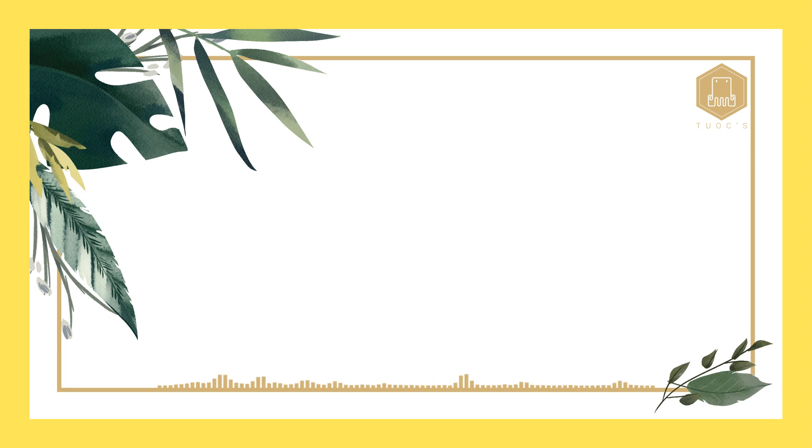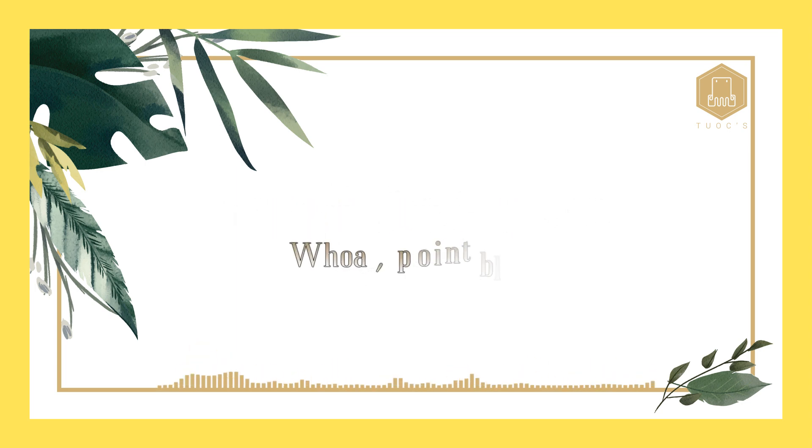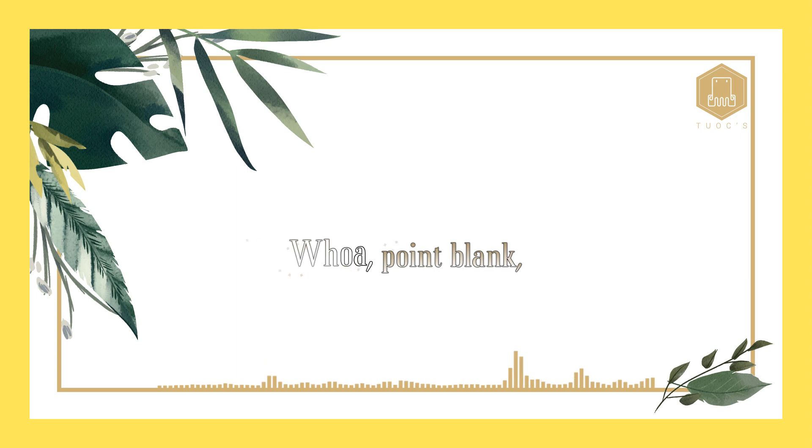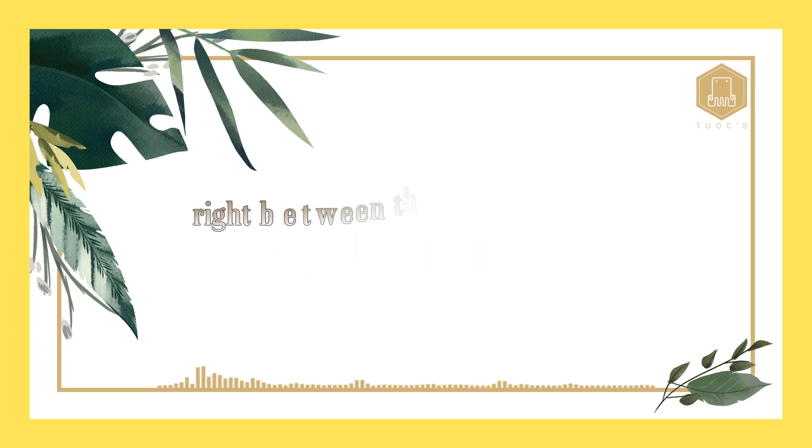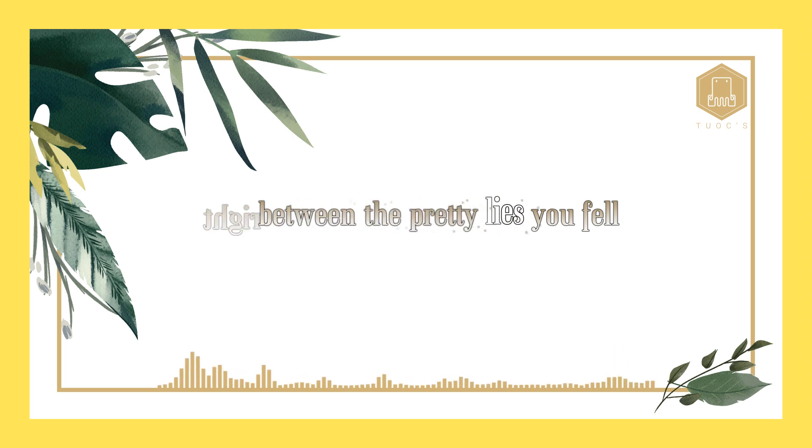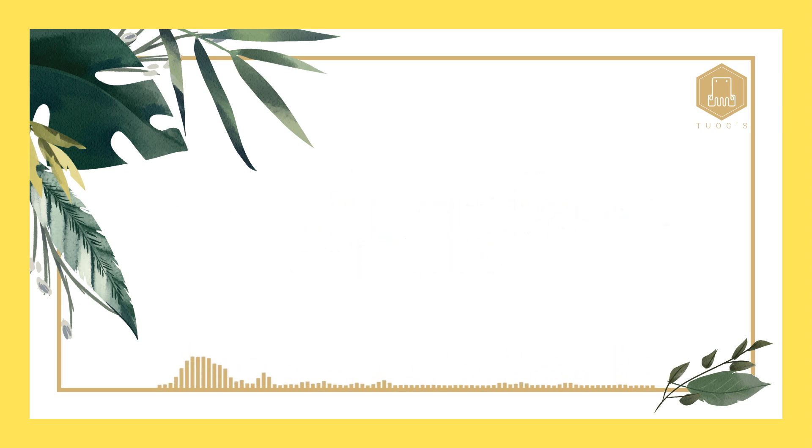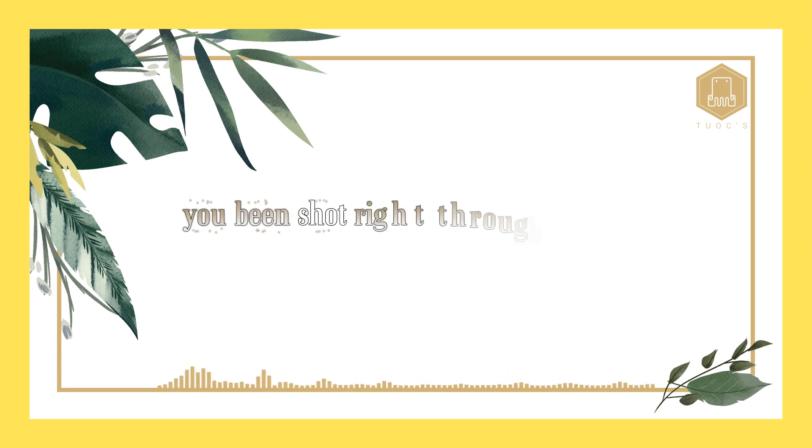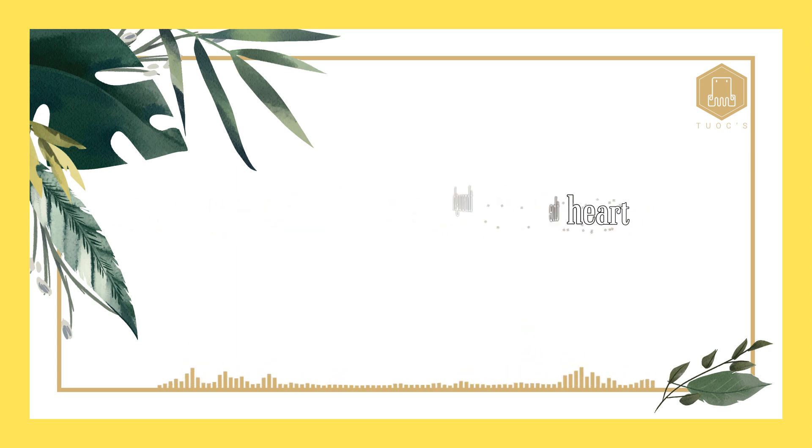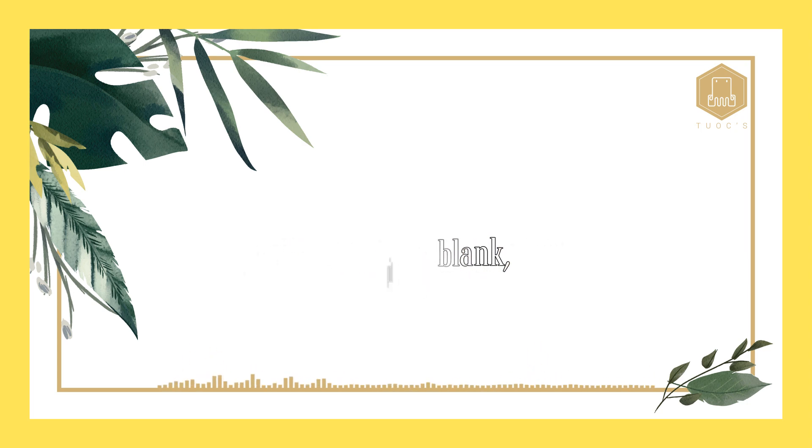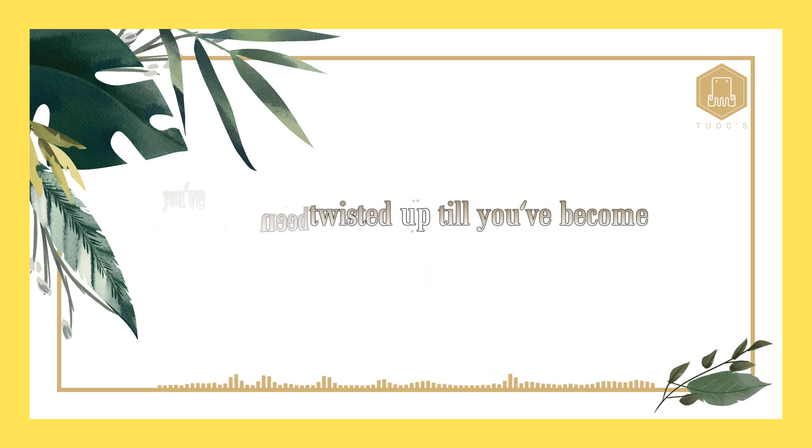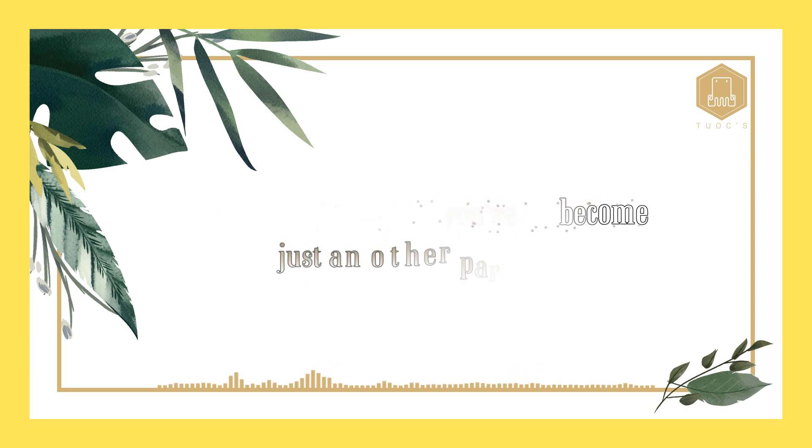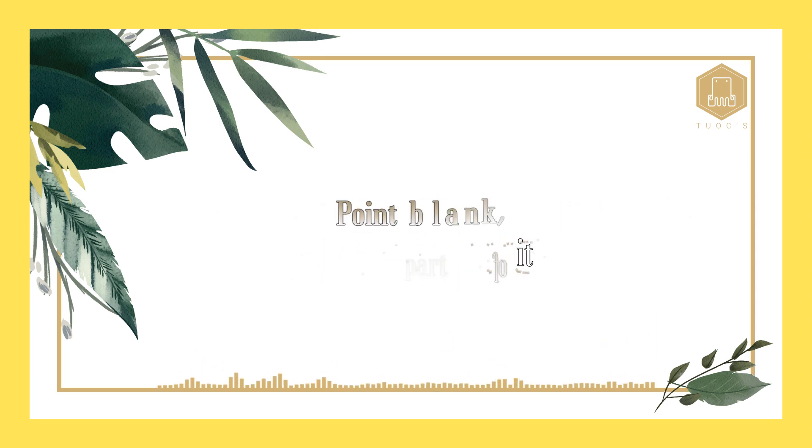Point blank, right between the eyes. Oh, point blank, right between the pretty eyes. You fell point blank, shot straight through the heart. Yeah, point blank, you're twisted up to become just another part of it.